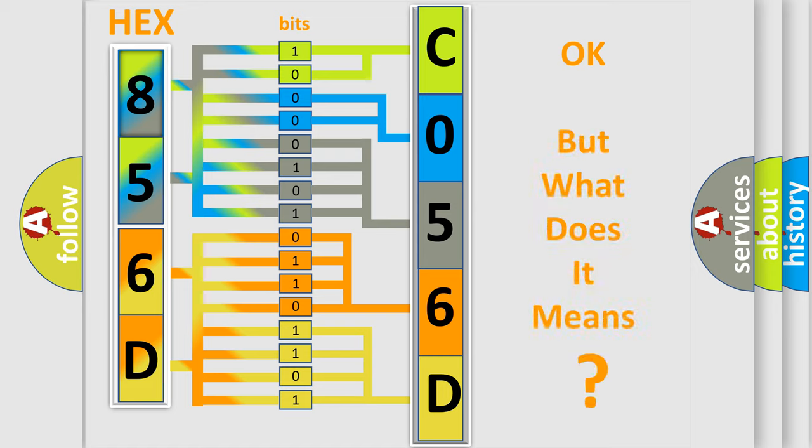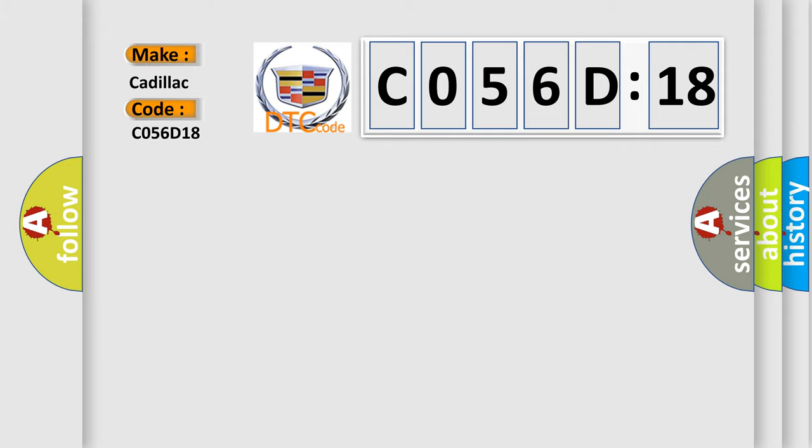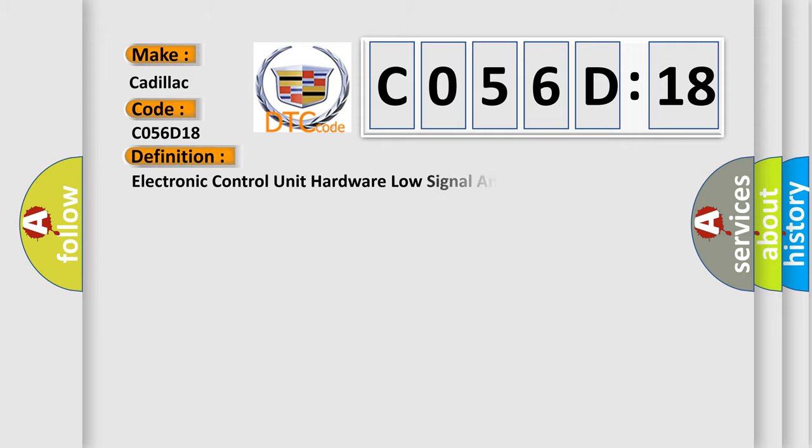We now know in what way the diagnostic tool translates the received information into a more comprehensible format. The number itself does not make sense to us if we cannot assign information about what it actually expresses. So, what does the diagnostic trouble code C056D18 interpret specifically for Cadillac car manufacturers?